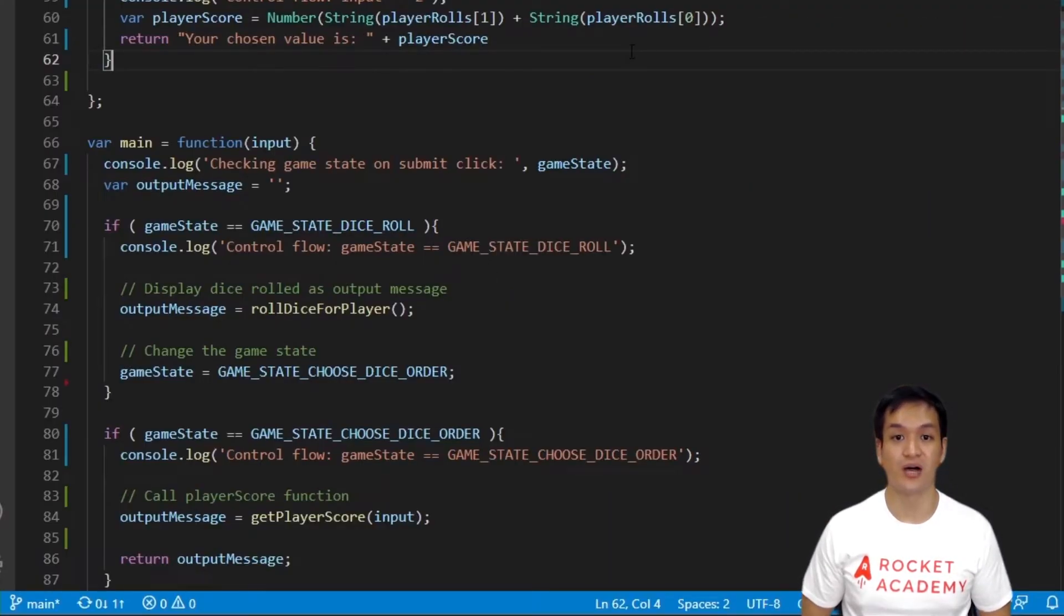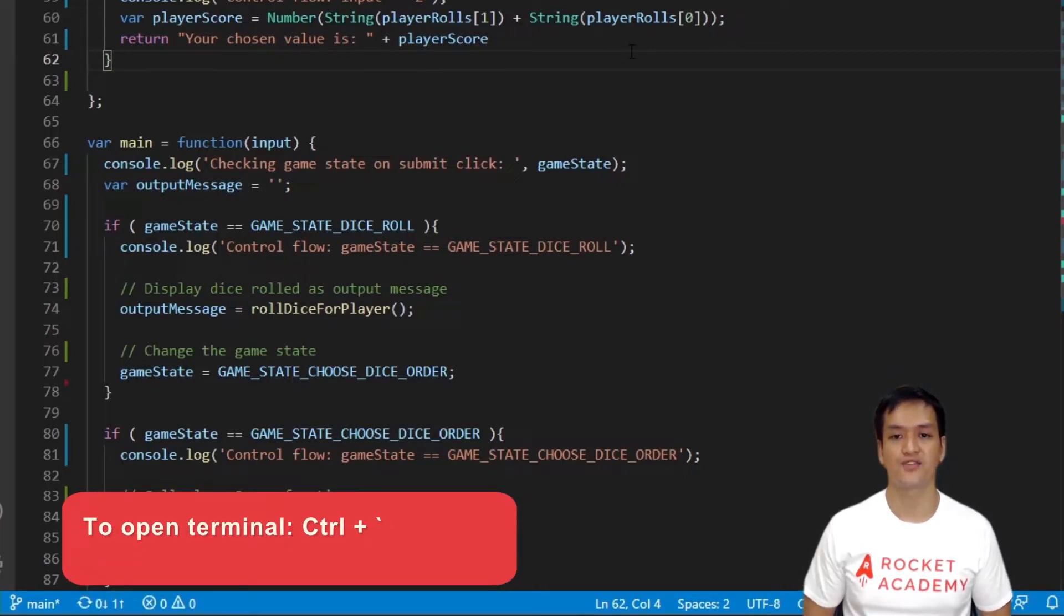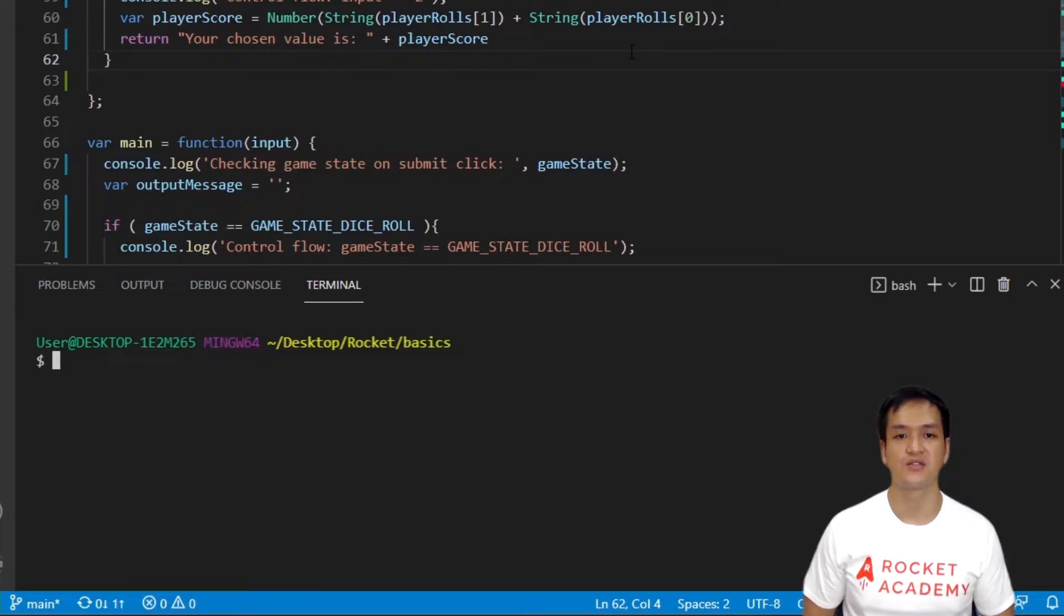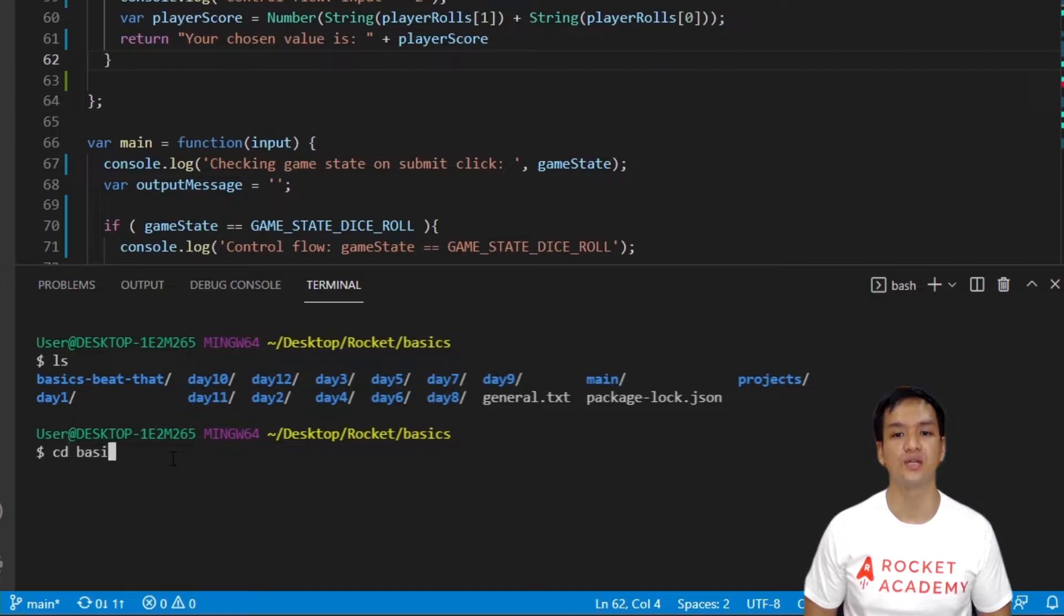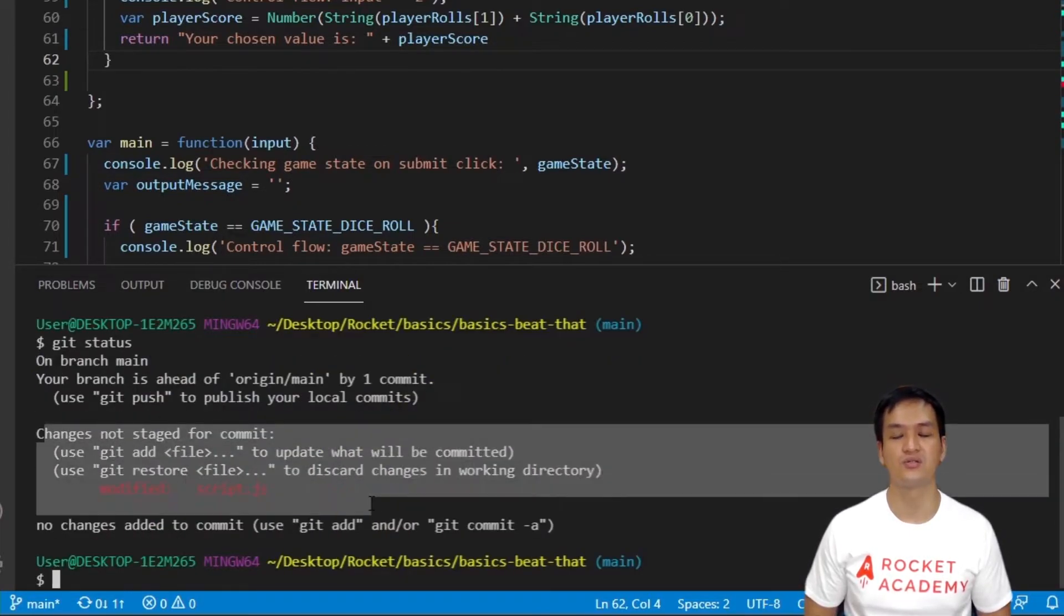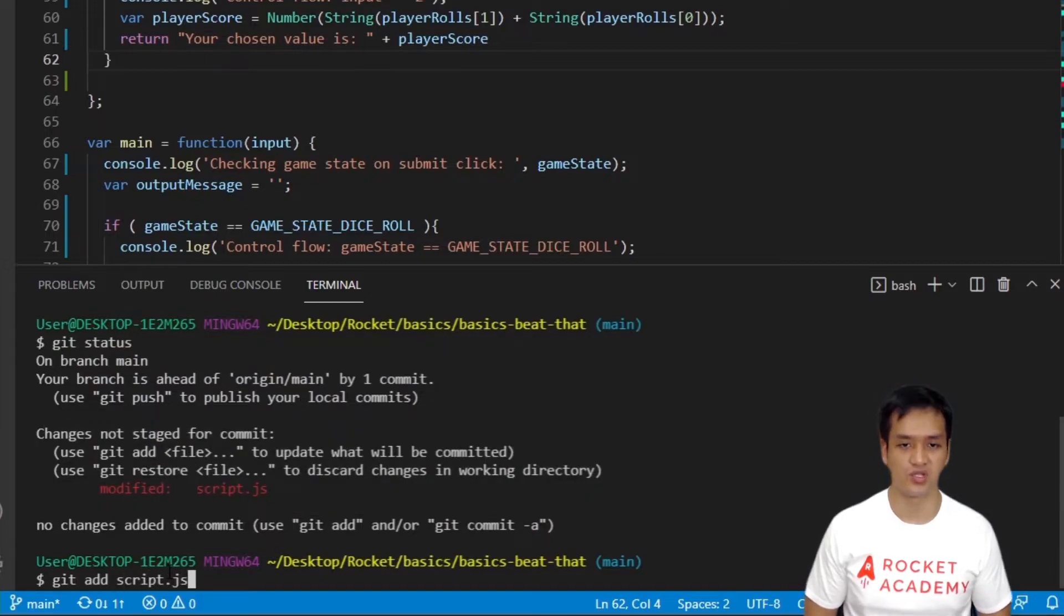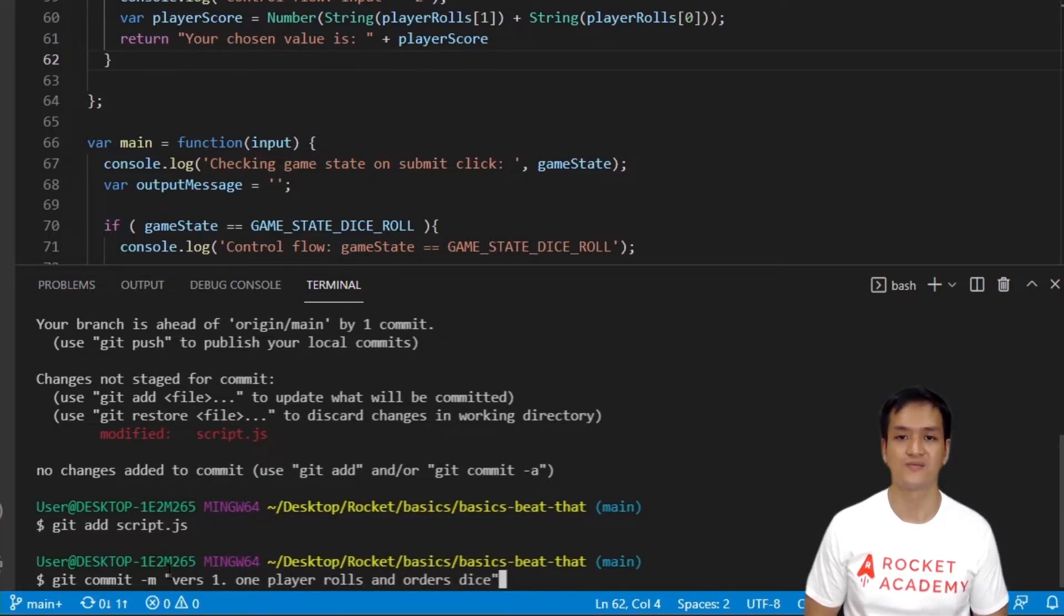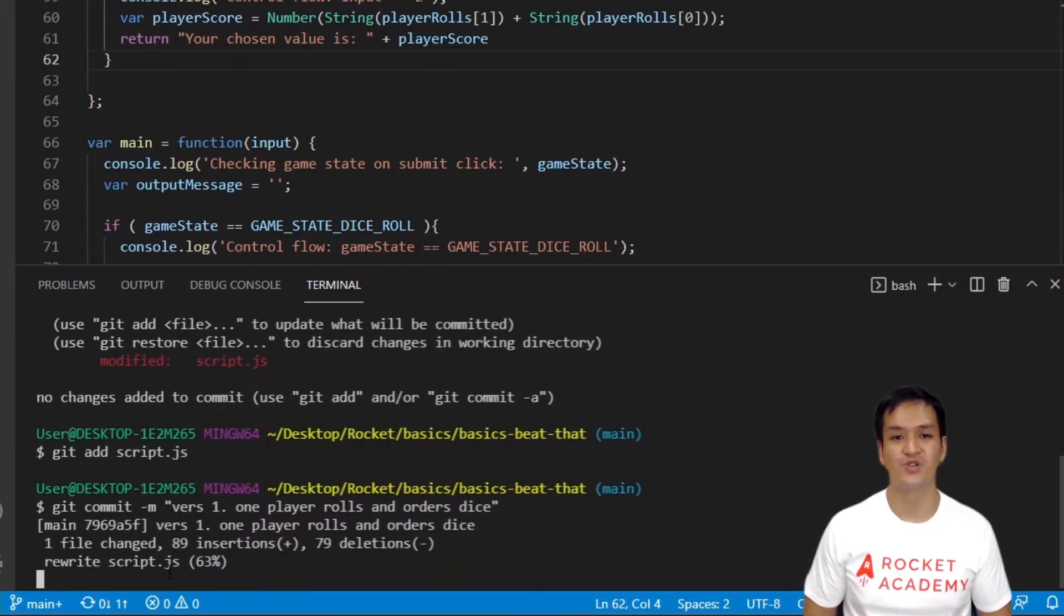Let's save our progress by doing a git commit. First, get your terminal out. Now, if you close your terminal, the keyboard shortcut for this is CTRL backtick. Check that you are in your basics bdat folder in your terminal. If not, you need to cd into it. Now we'll type git status to see the files you need to git add. Git add your script.js. Then, git commit hyphen m and write your suitable commit message. And with that, you're done.